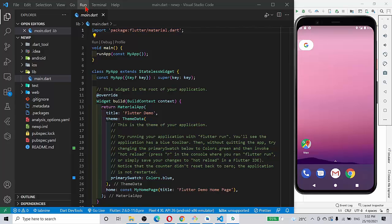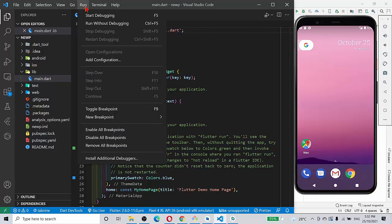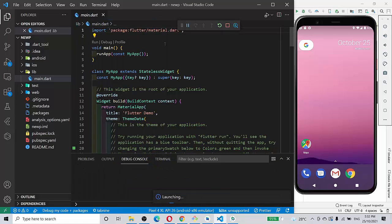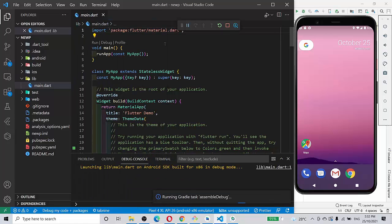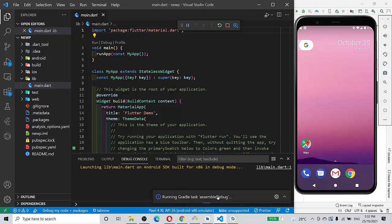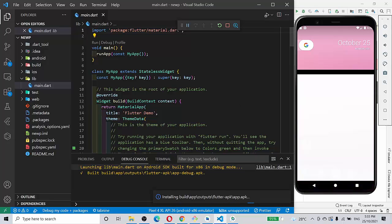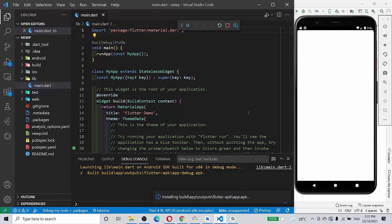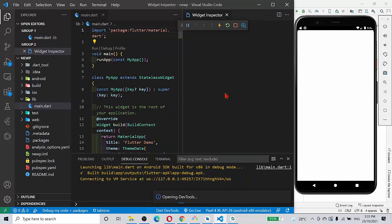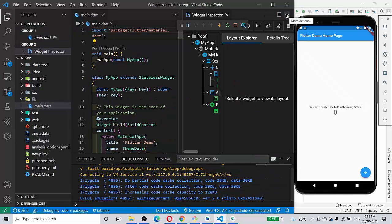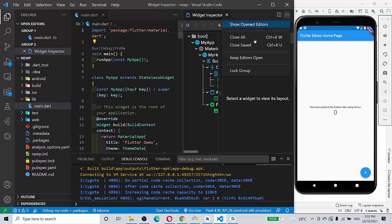And then if we run without debugging, the Gradle task is running, which is a good signature or indicator. So very soon, hopefully our project will be loaded. Yeah, the build has completed, so the screen is supposed to load soon. Yes, it's loaded.